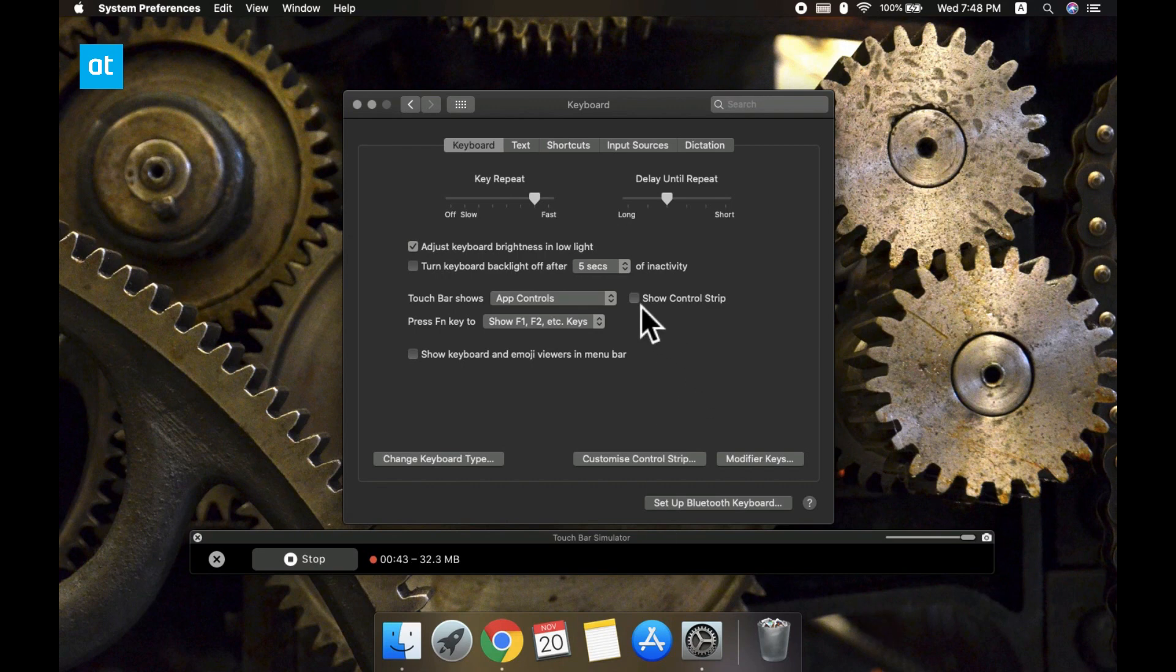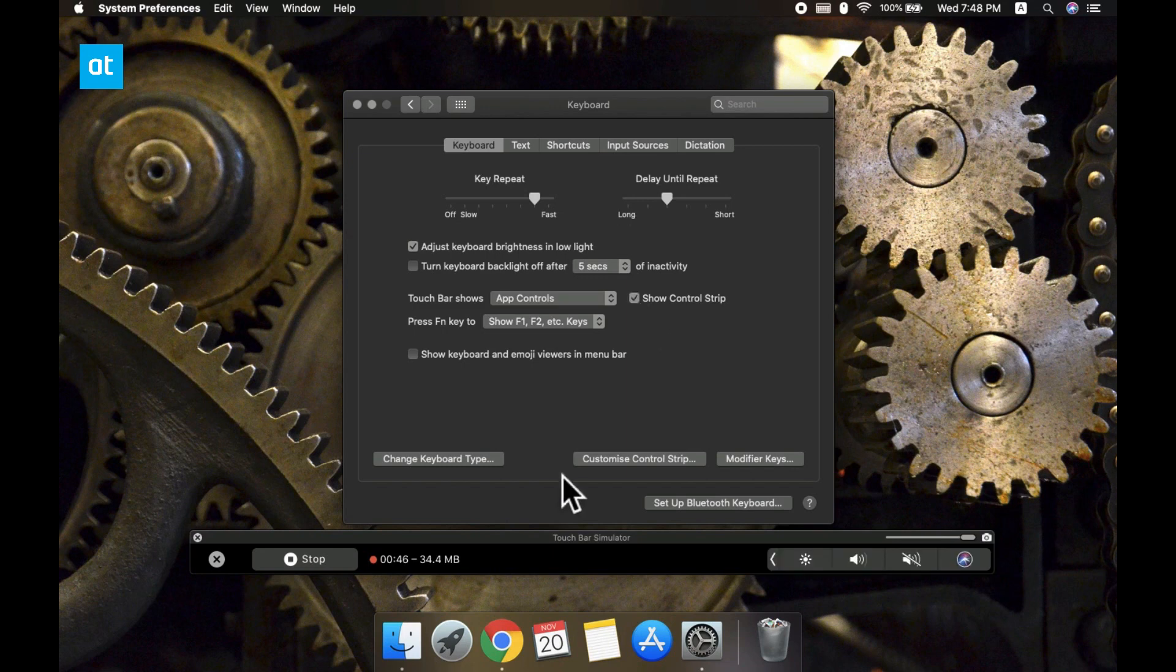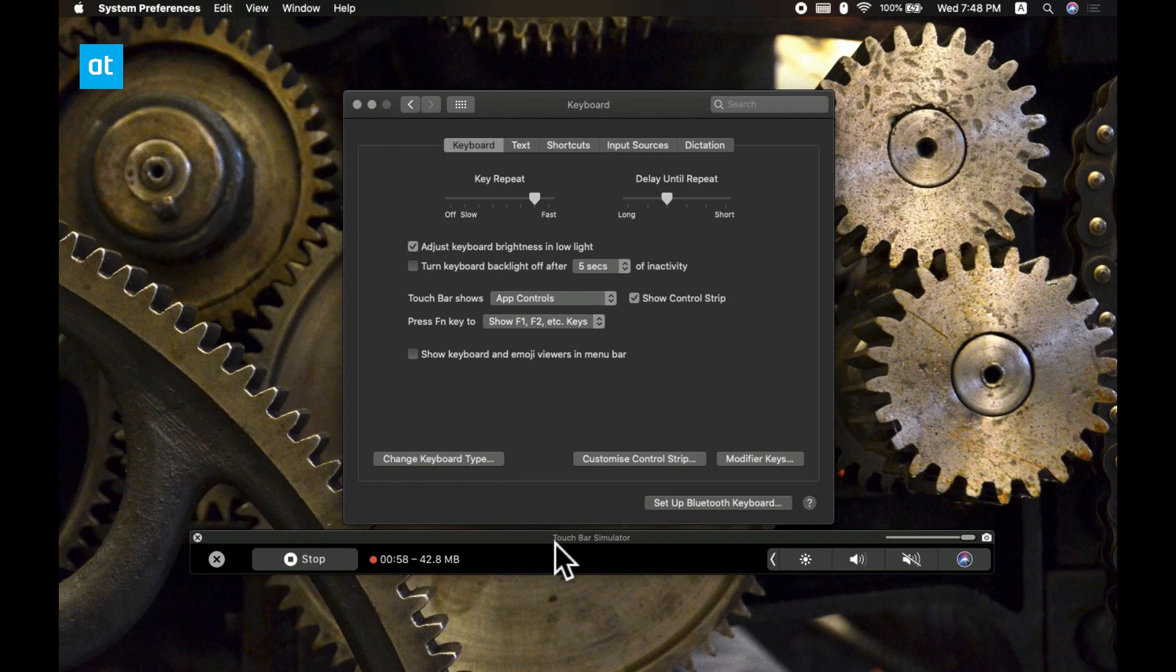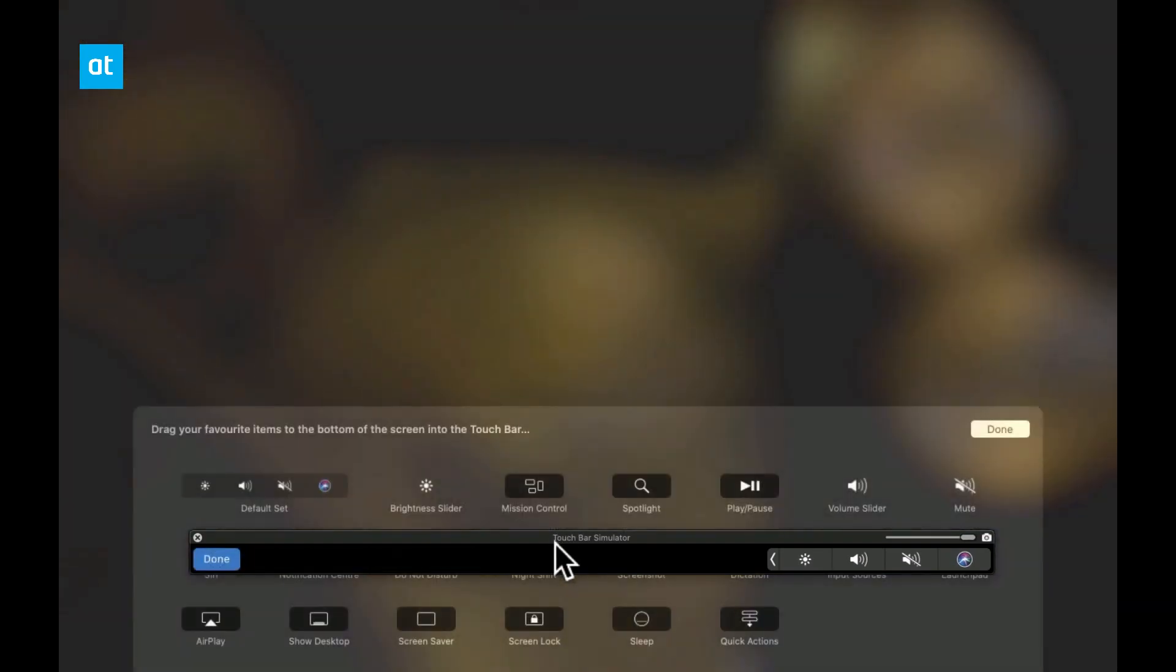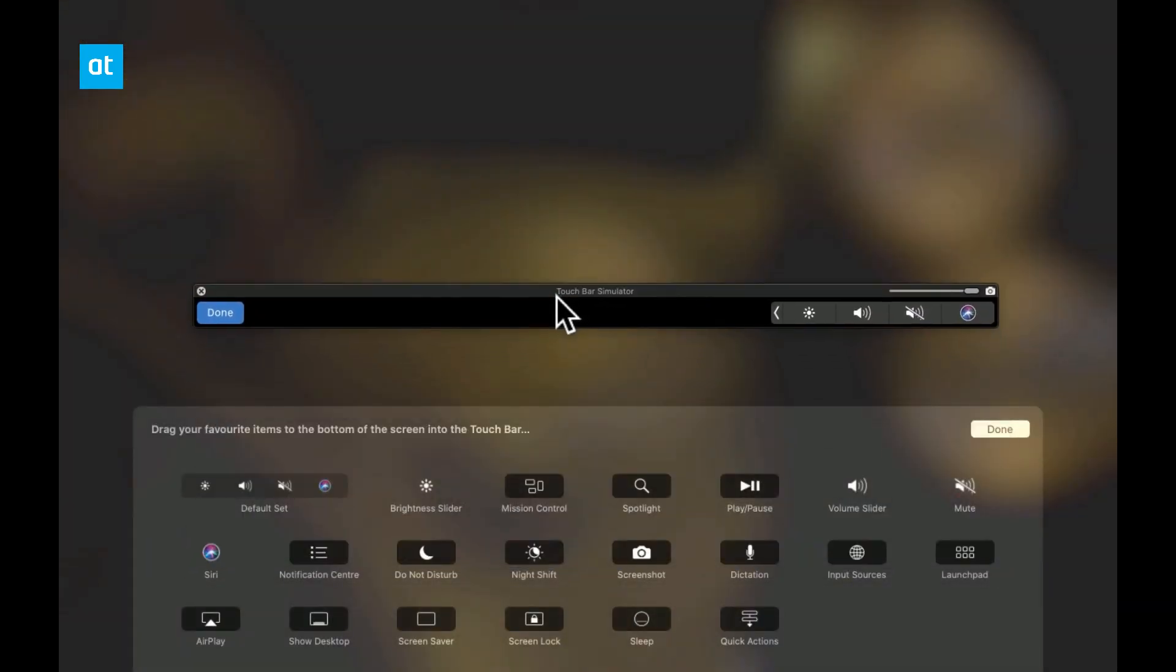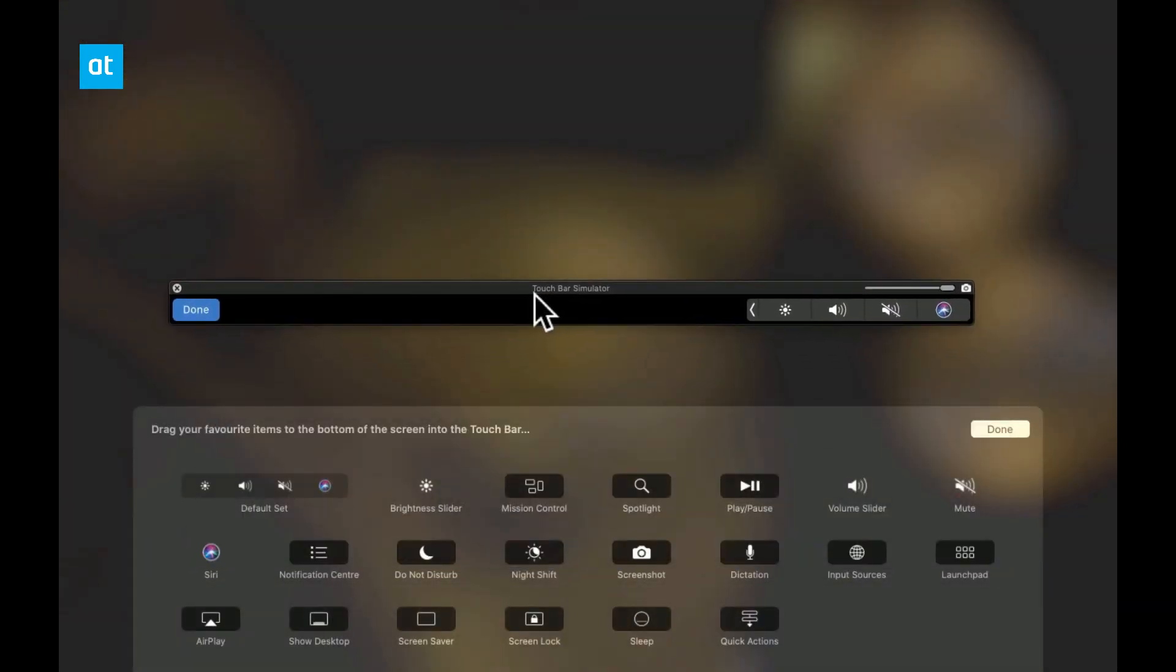What you need to do is again in the system preferences app, go to keyboard and then here you need to select customize control strip. Expand the control strip and then drag the Siri button from the bar and drop it onto this dustbin icon.